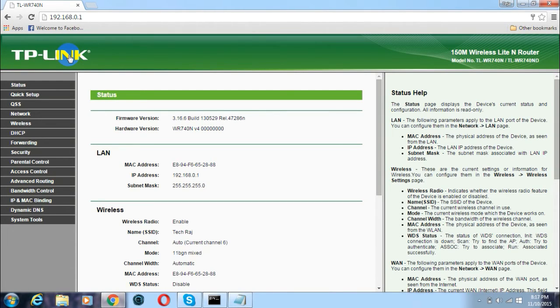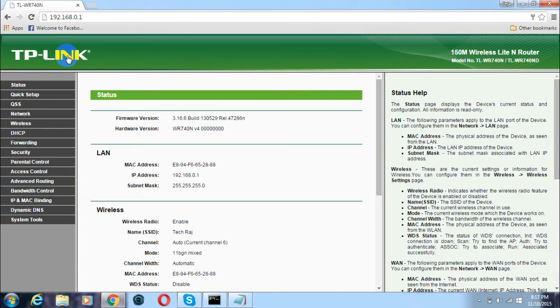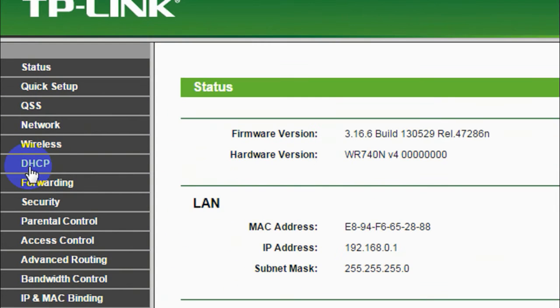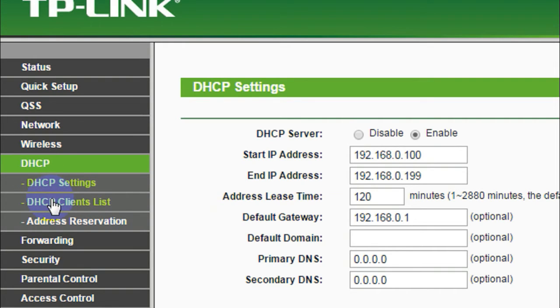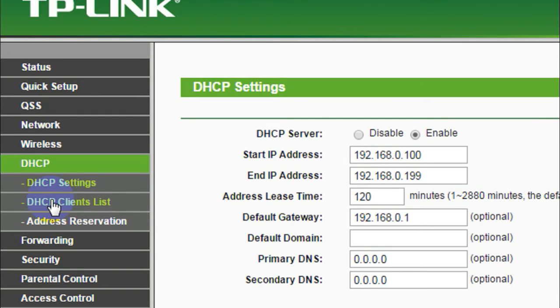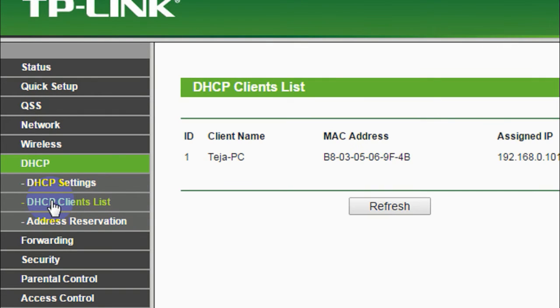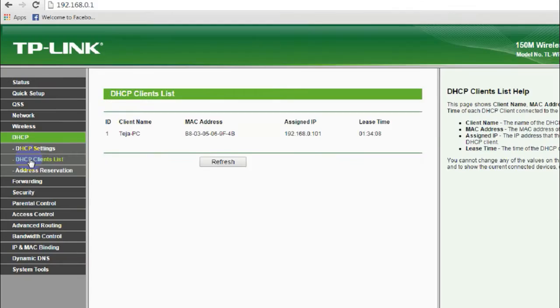In case of TP-Link, you will find it at the left side of the screen as I do. Here is the option which says DHCP. Just click on DHCP and then you will find another option under it which says DHCP clients list. If you have any other wireless router other than TP-Link, you'll probably need to search for this option. It won't be too hard to find. Just click on DHCP clients list.